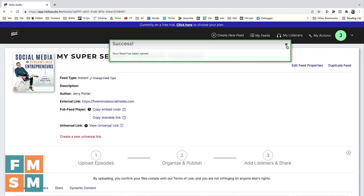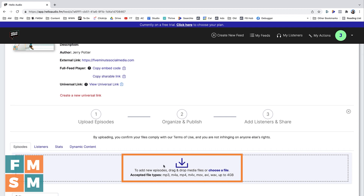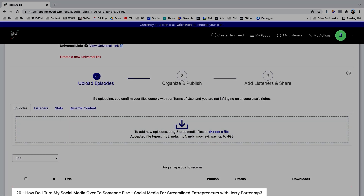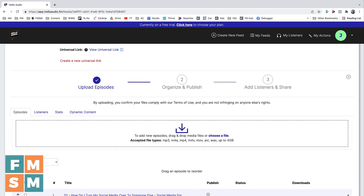It says 'Success — your feed has been saved.' So the next thing you want to do is upload an episode. You're going to take your audio file wherever you have it, and you can either click 'Choose a file' or drag and drop it into that square. If I scroll down, you're going to see it is uploading. This is actually an audio file from my public podcast — one I had handy — but it's now uploaded already. Depending on the size of your file and your internet speed, it will go slower or faster, but it does take a second to process as well.